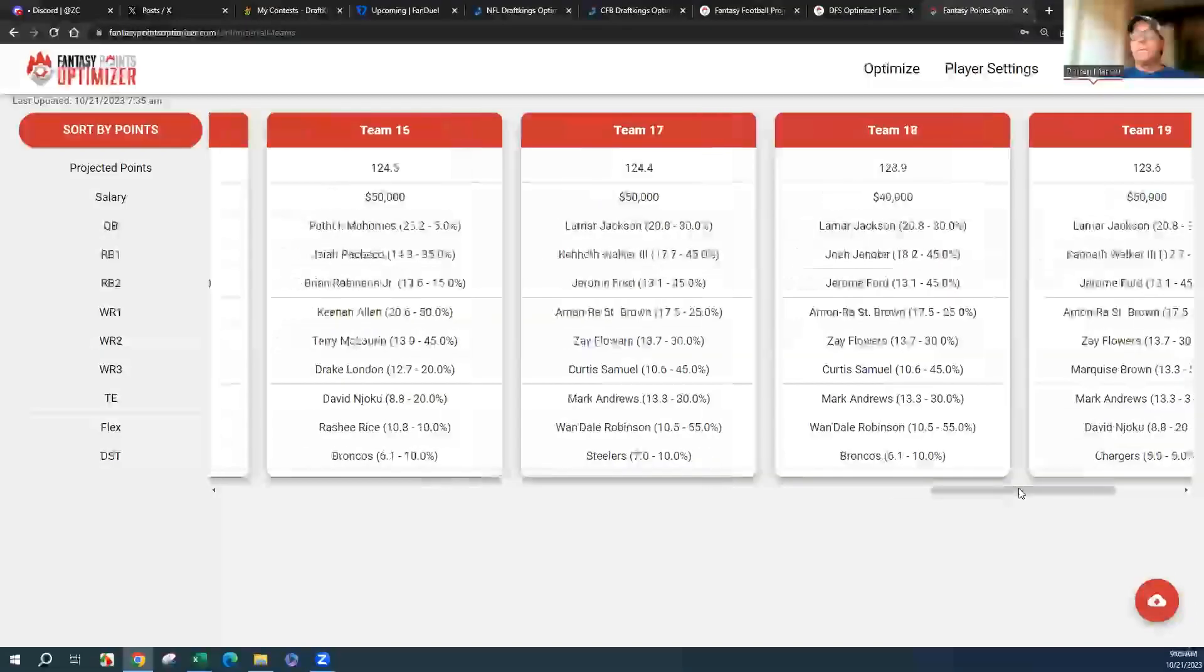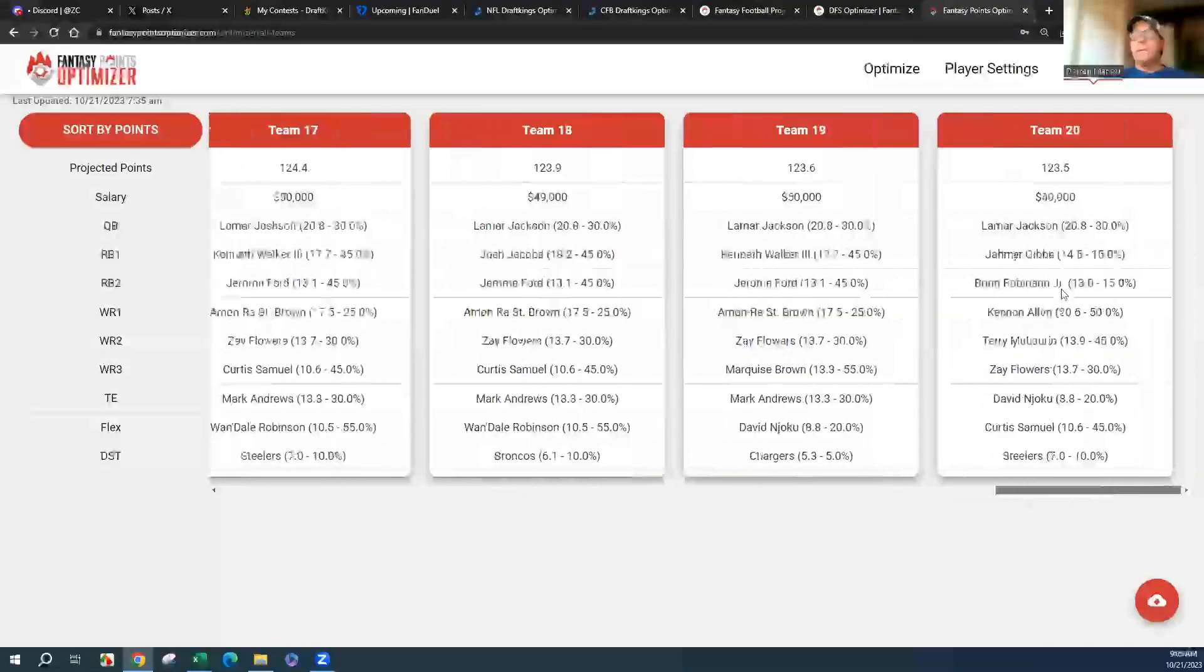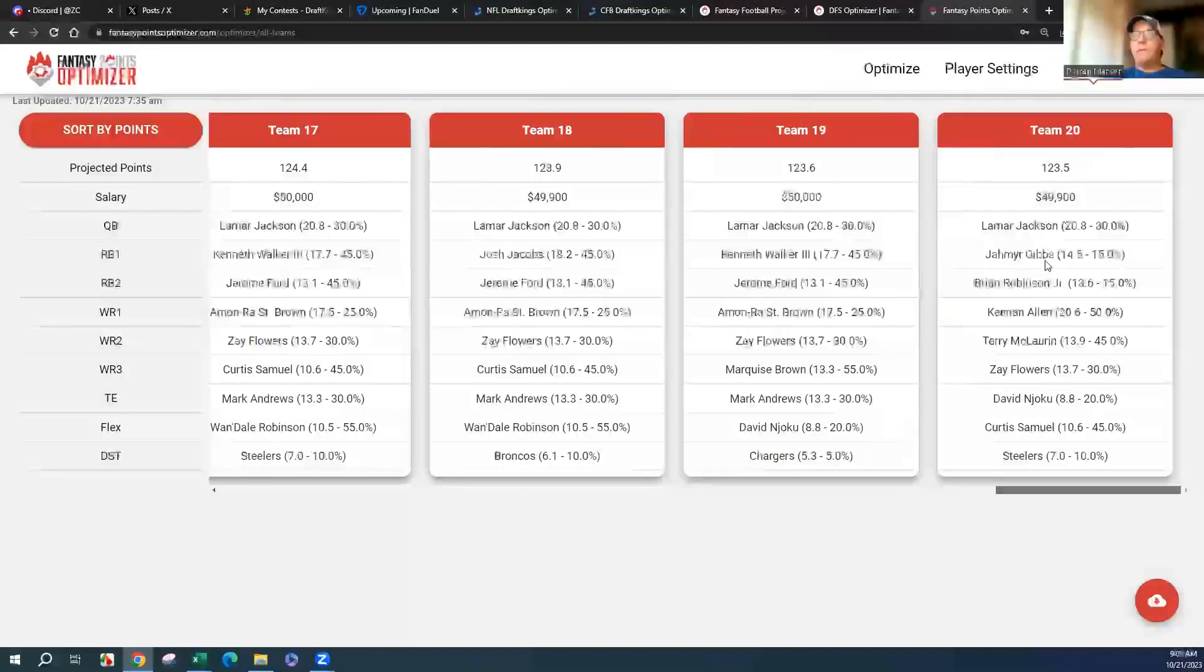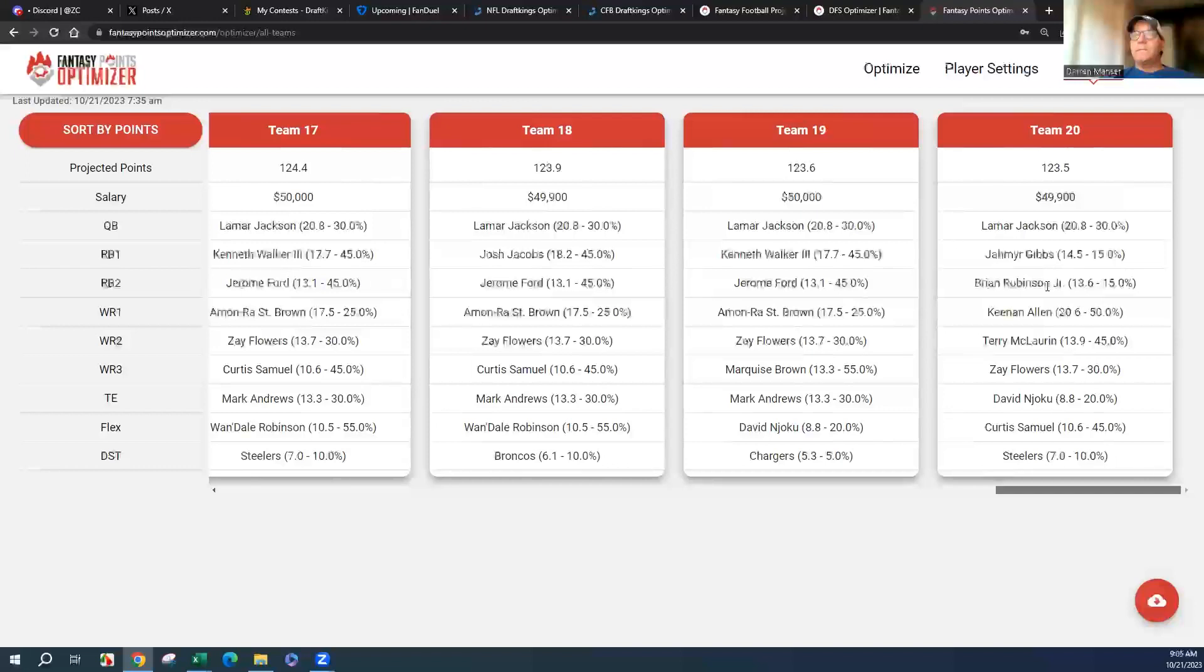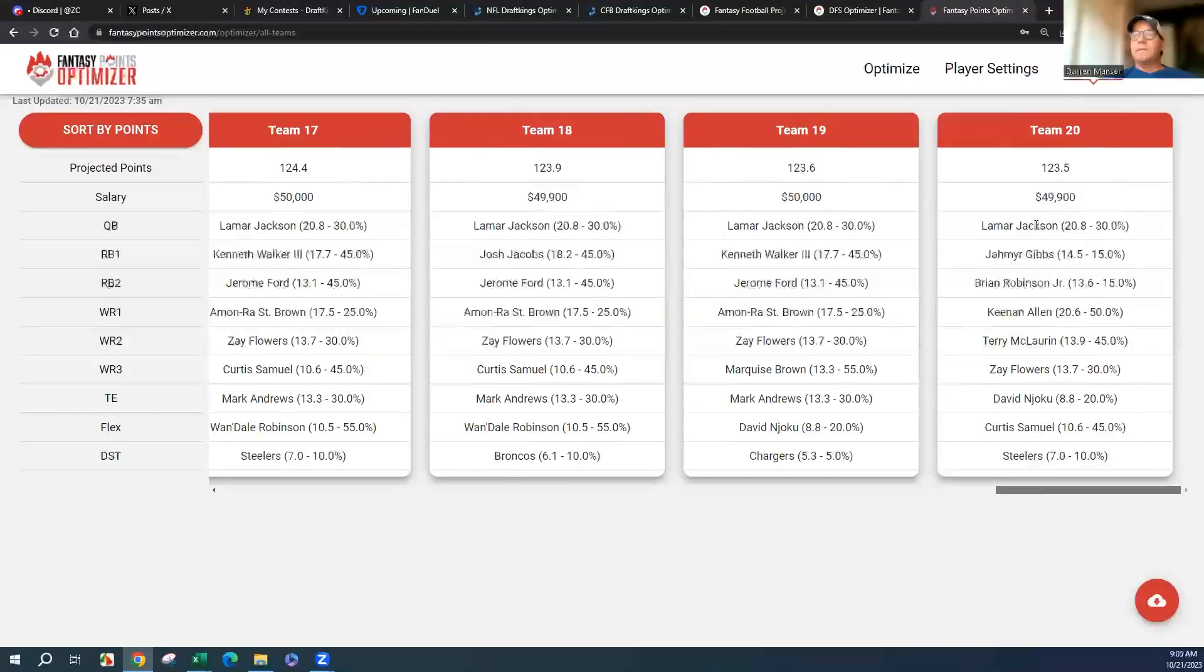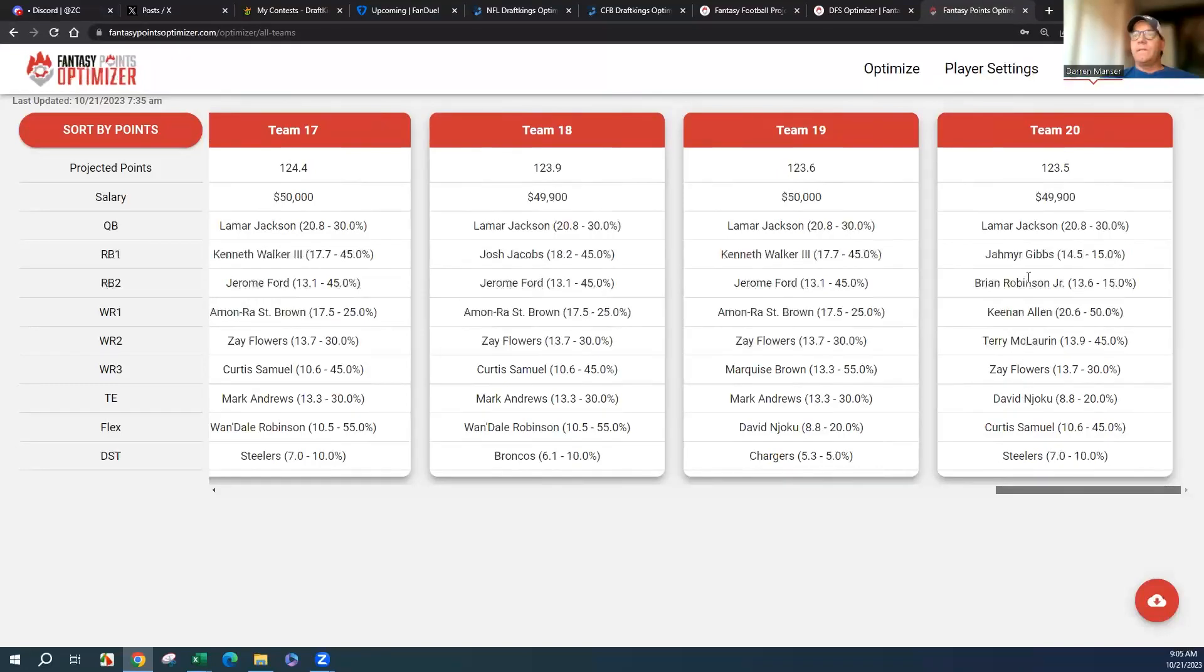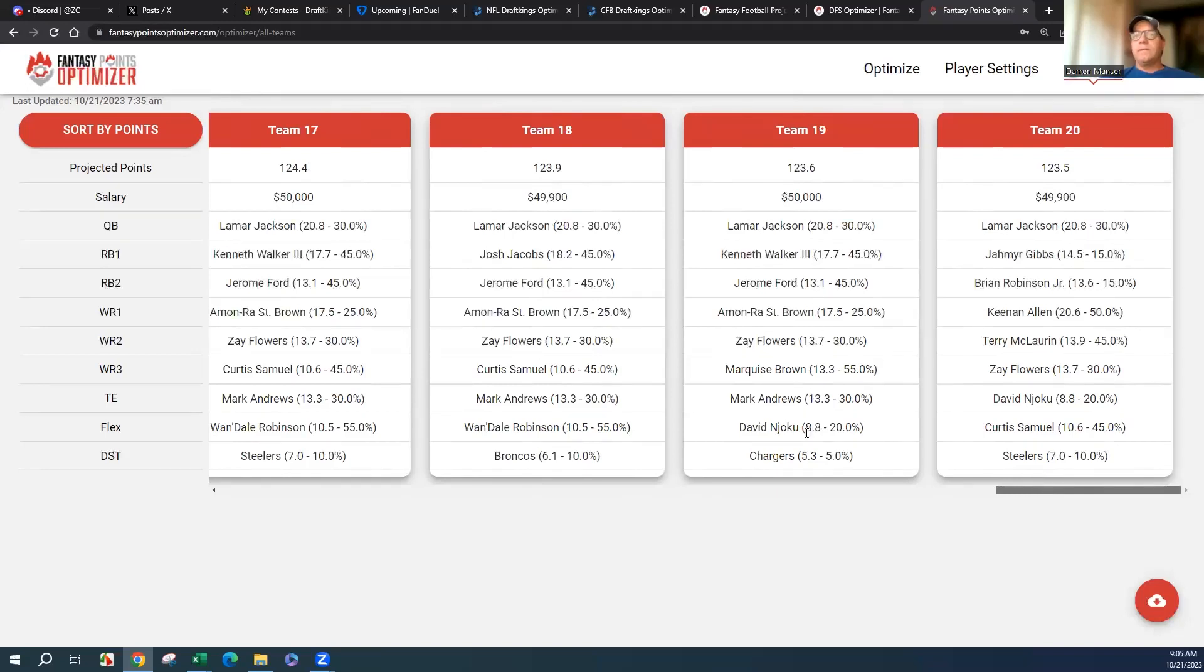I'm looking at the end, Lamar and Gibbs in the same game. Lamar, Gibbs, Brian Robinson. Lamar, Keenan Allen, Keith Ford. See, there's two tight ends right here, you got Andrews and Njoku actually.